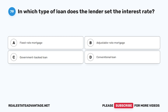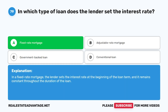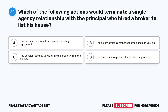Question 79: In which type of loan does the lender set the interest rate? A. Fixed-rate mortgage. B. Adjustable-rate mortgage. C. Government-backed loan. D. Conventional loan. The correct answer is A: Fixed-rate mortgage. In a fixed-rate mortgage, the lender sets the interest rate at the beginning of the loan term and it remains constant throughout the duration of the loan.